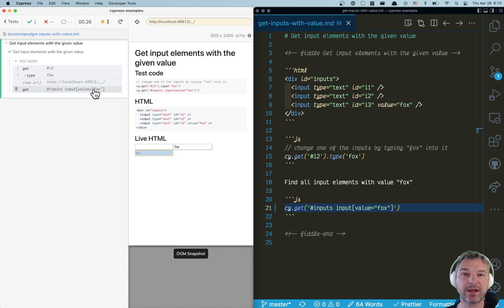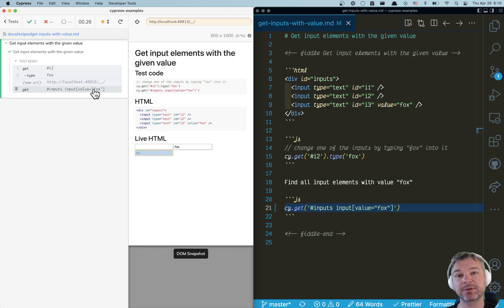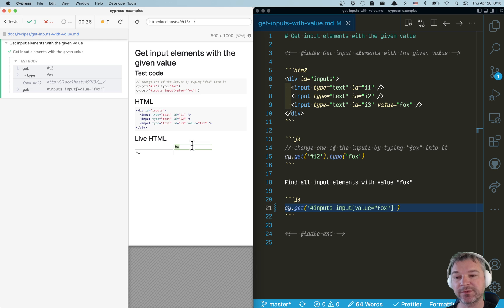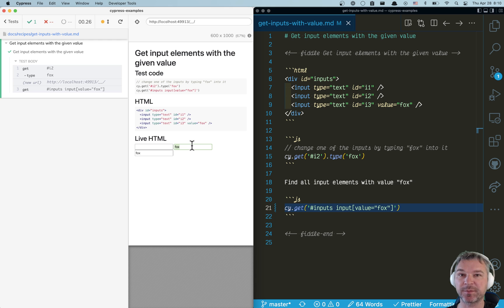Only the element with HTML attribute value declared at the start is found, right? It doesn't see the input where we typed or the current value is found. So how do we find input elements with a current value?